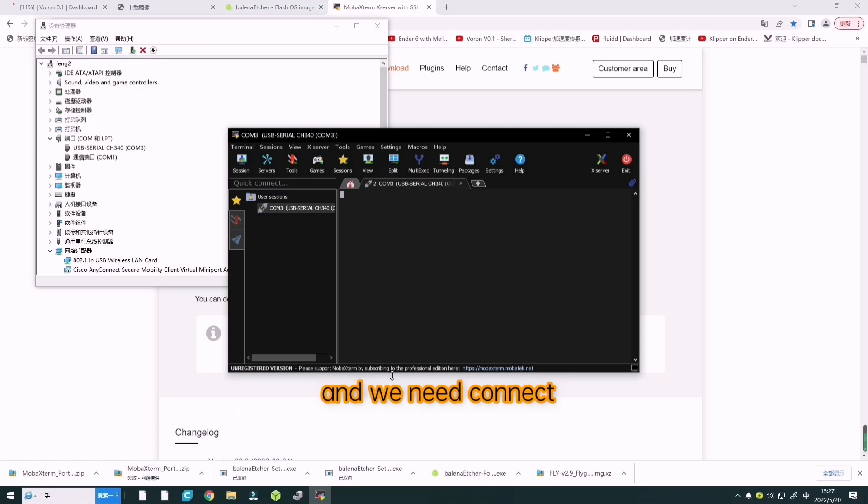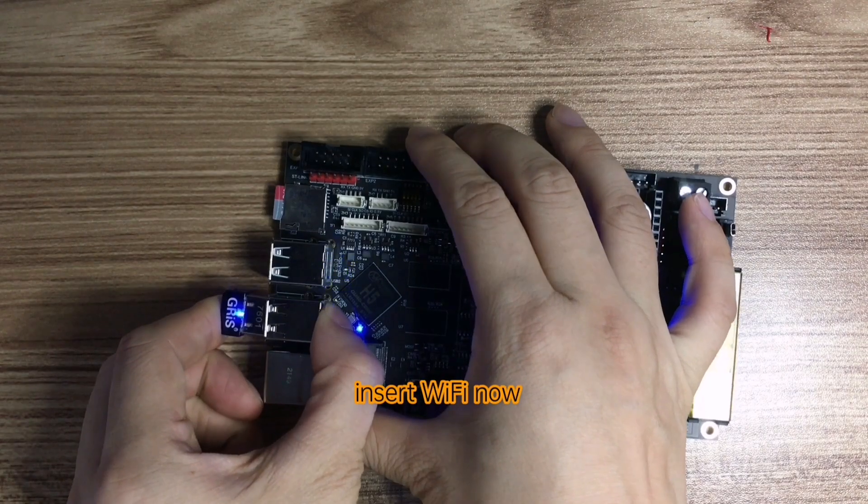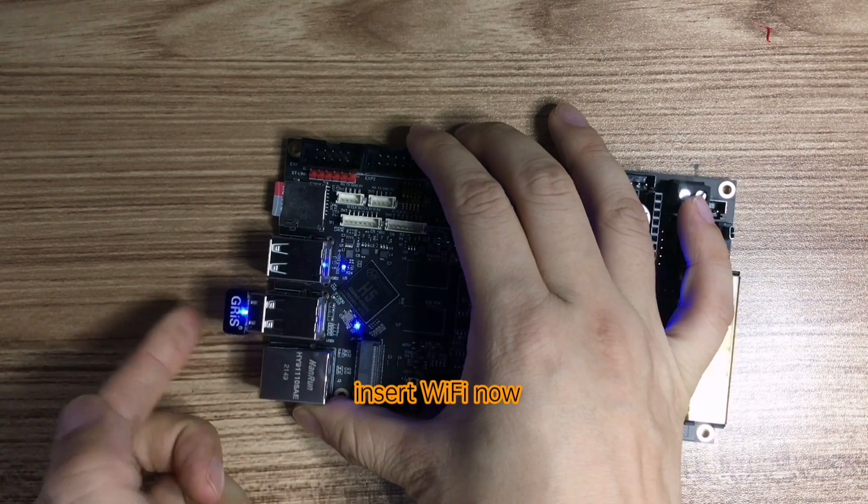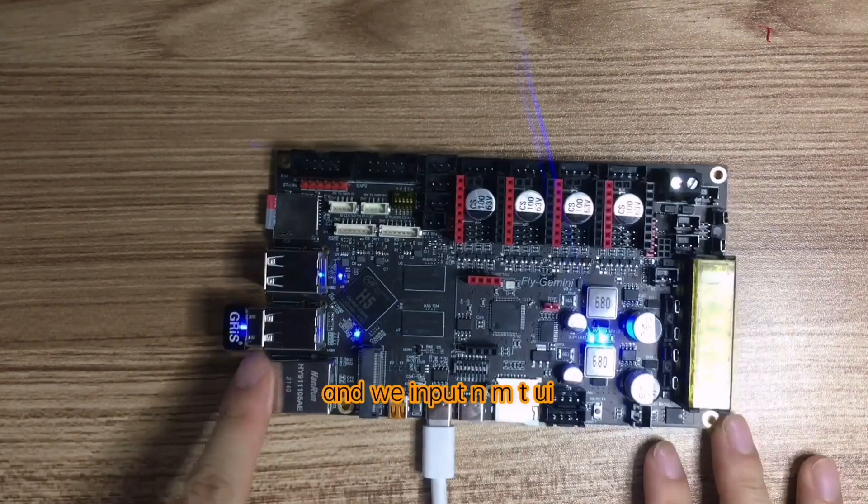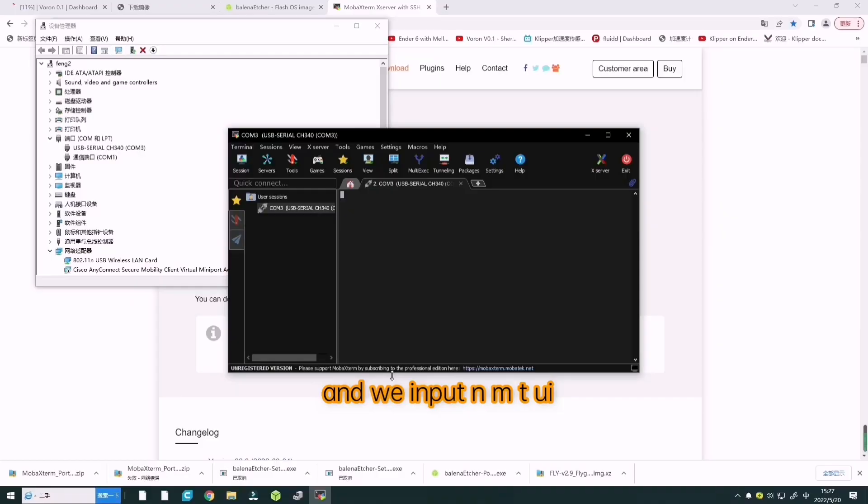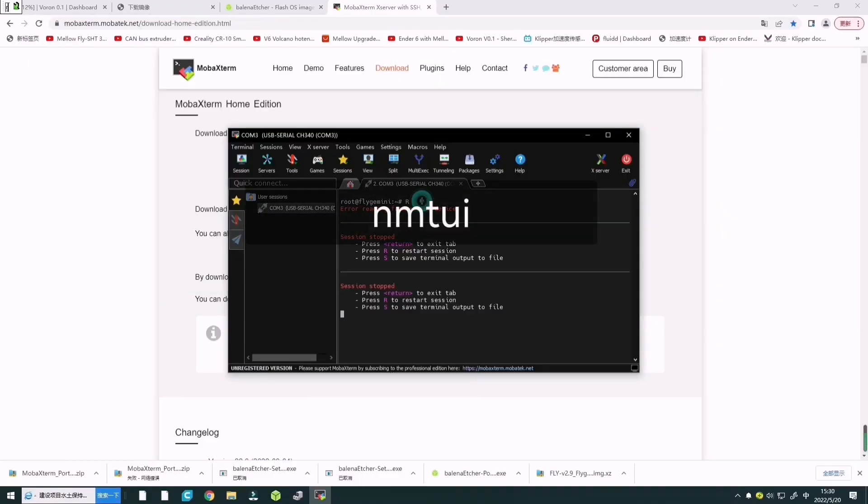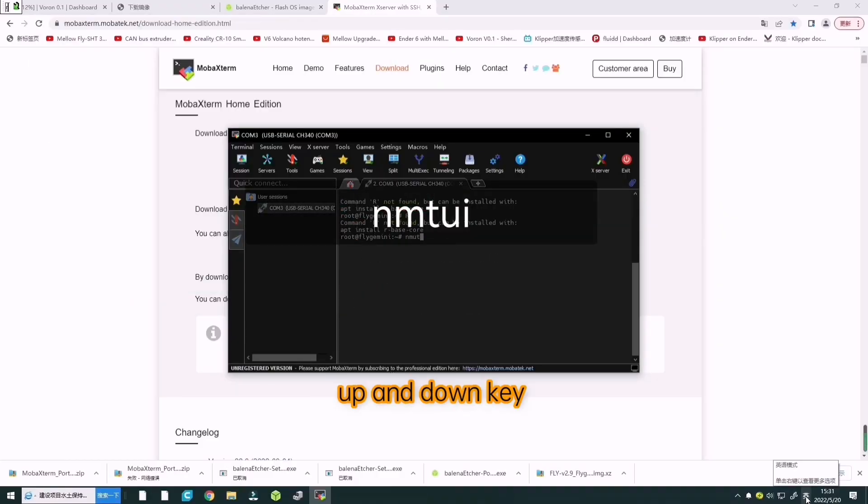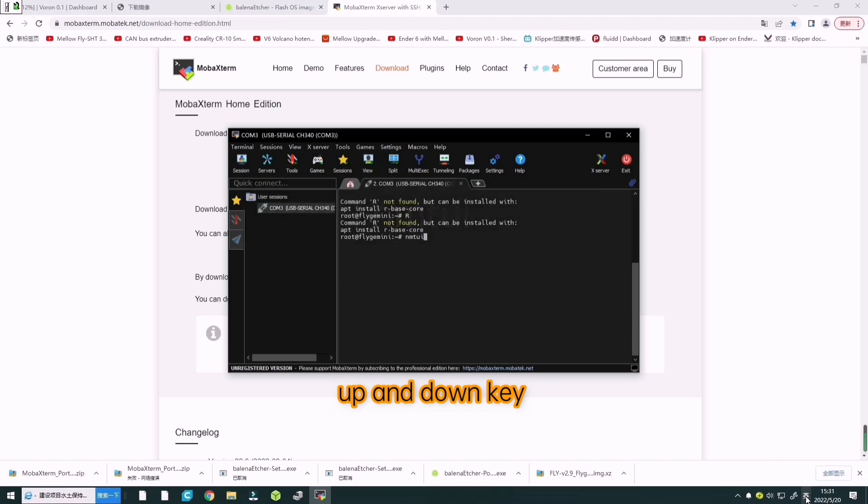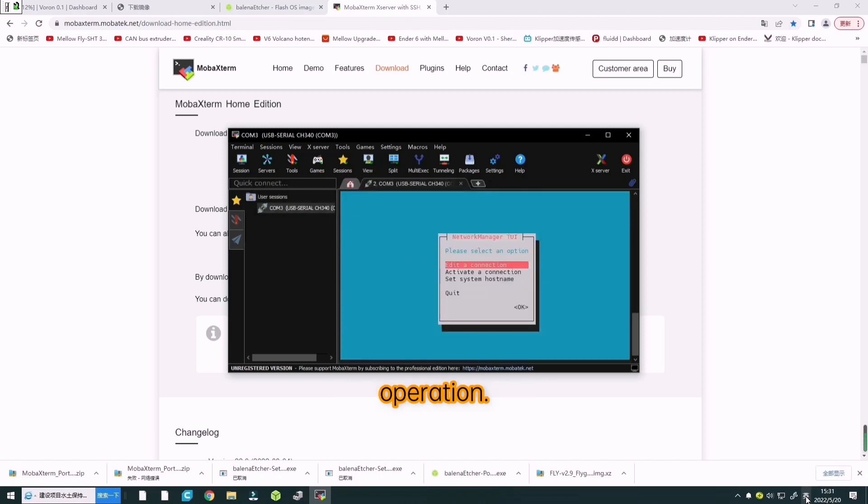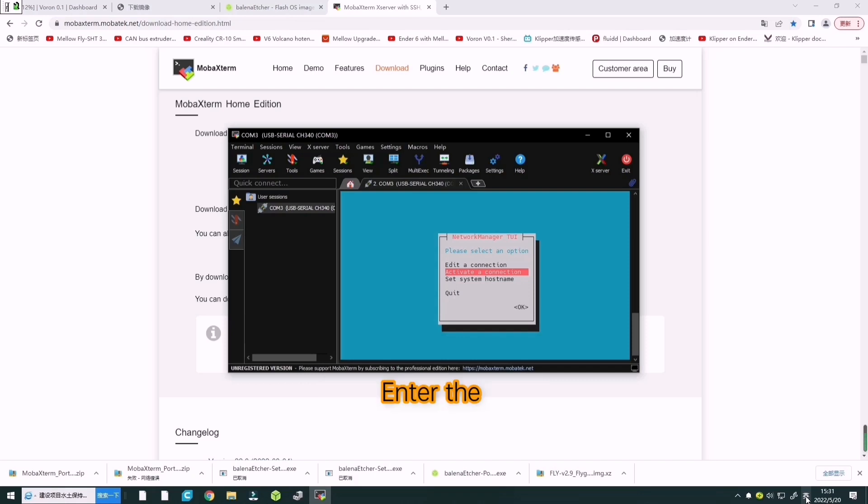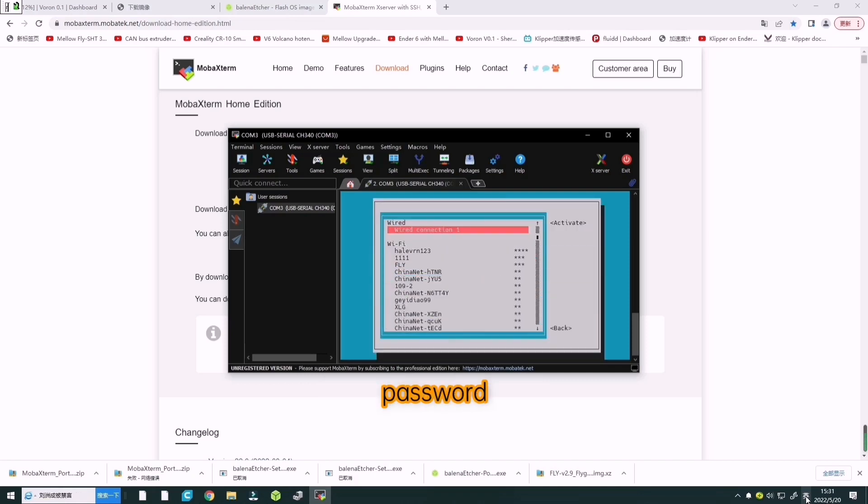We need to connect Wi-Fi. Insert the Wi-Fi connector now. Input NMTUI and enter. Use upper and down key operation. Then, activate a connection and enter the password.